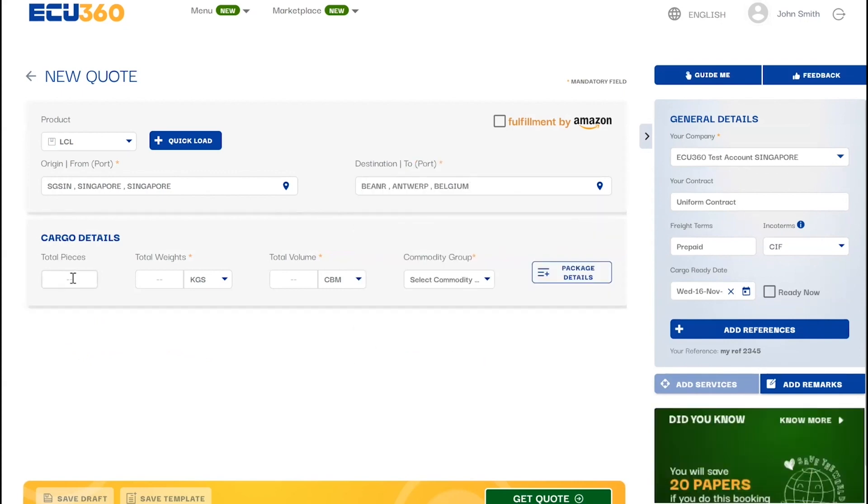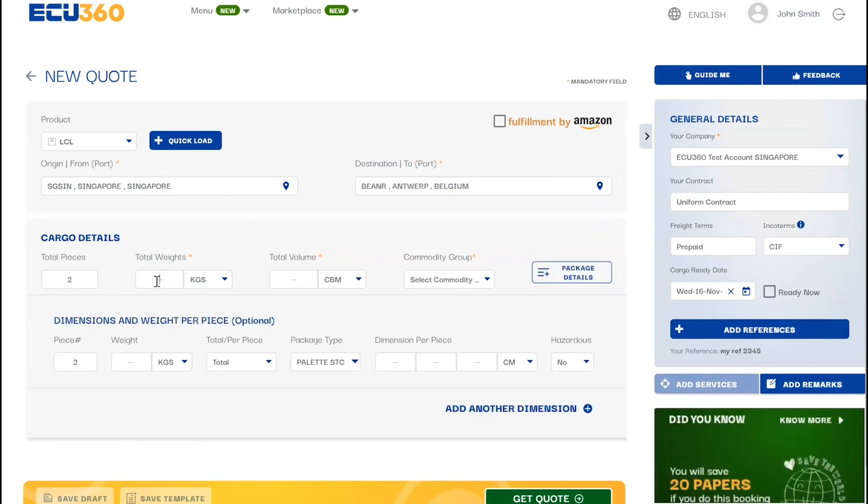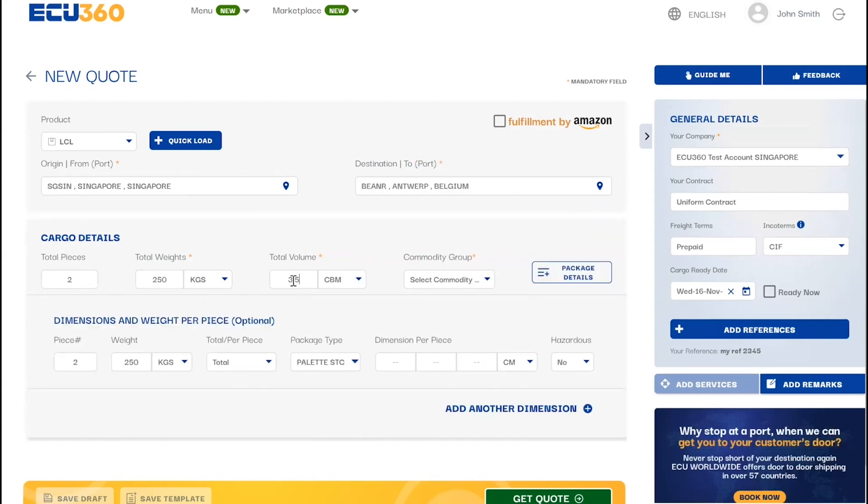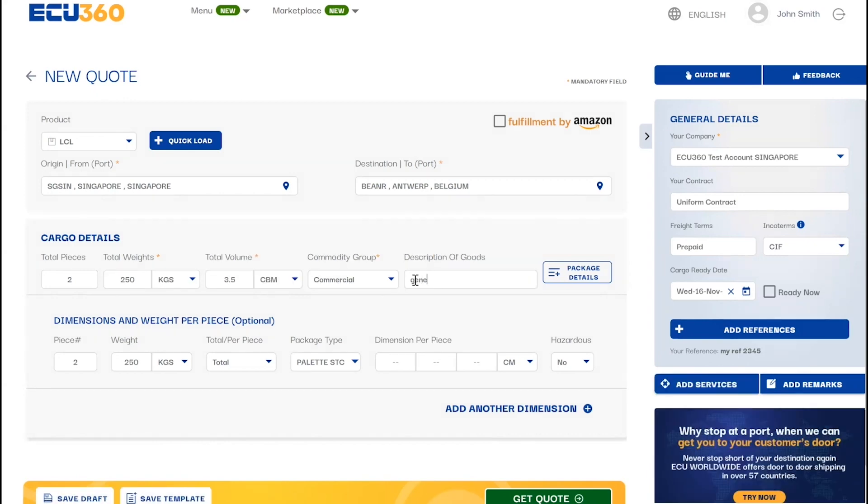In the cargo details we require piece count, weight, volume, commodity group, and description of goods in order to generate an instant quote.